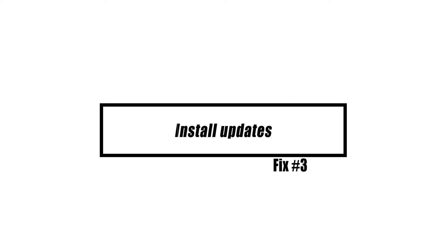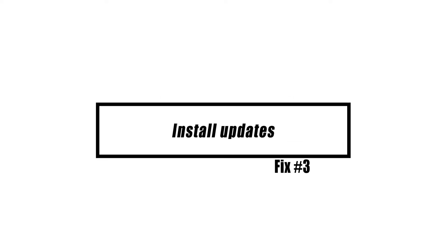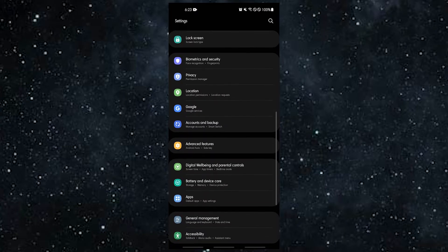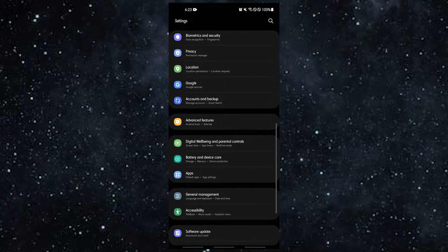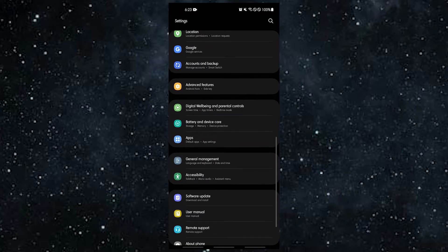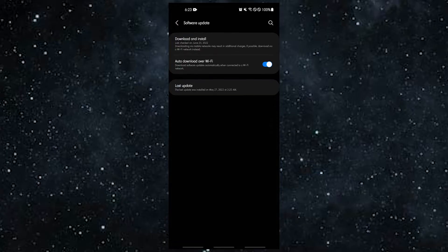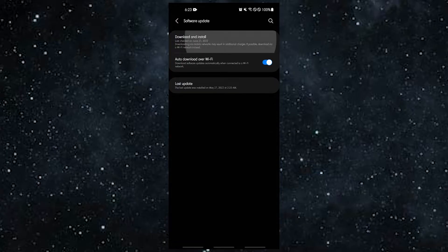Make sure you're using the latest version of your Messages app. Apps should be kept up to date as often as possible. It's just as important to keep your Android version up to date as it is to keep your apps up to date.